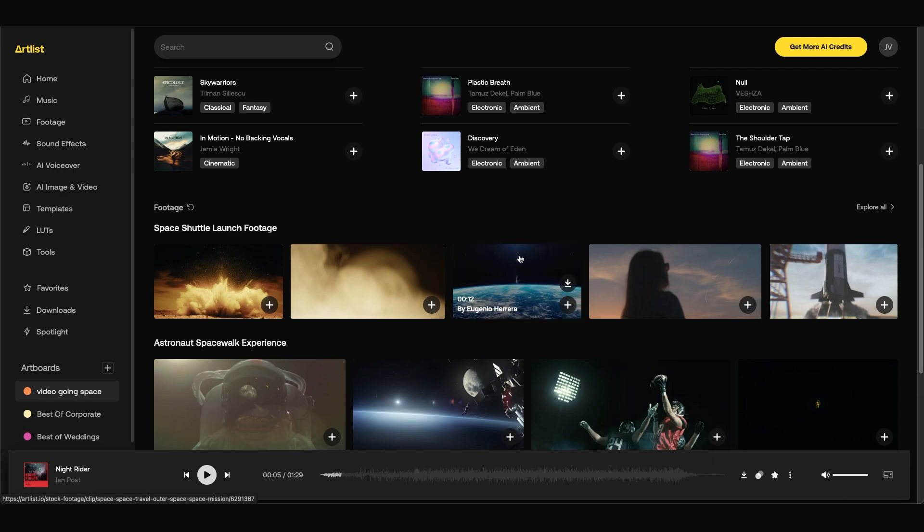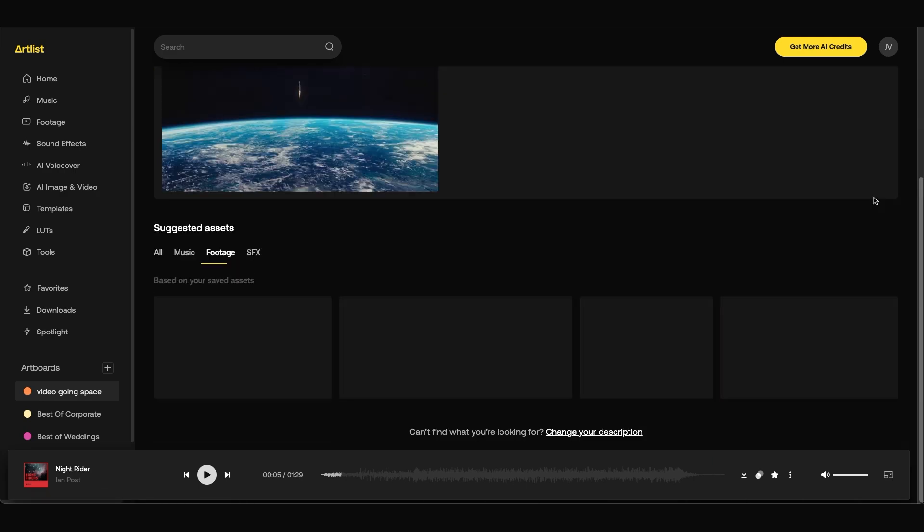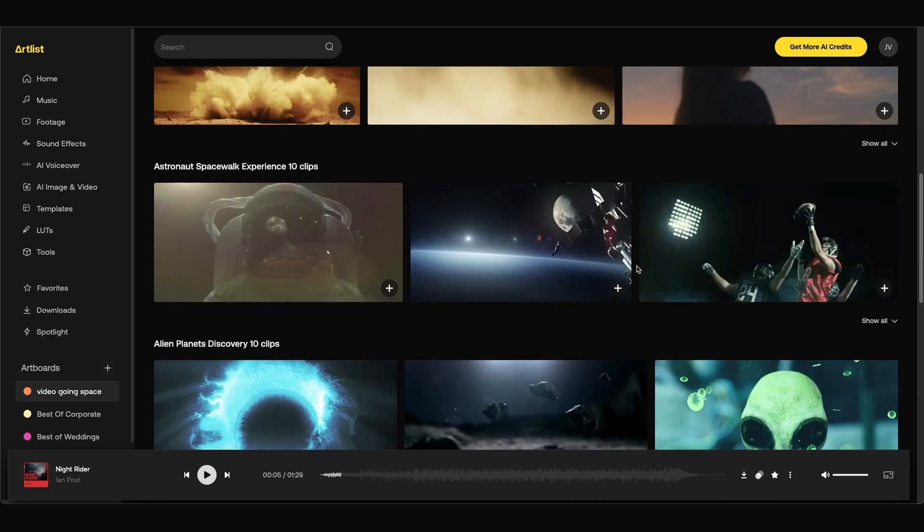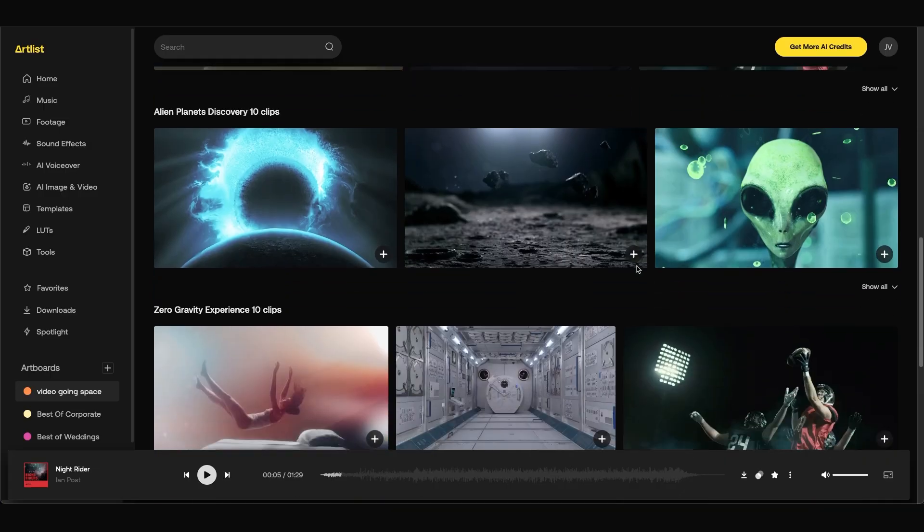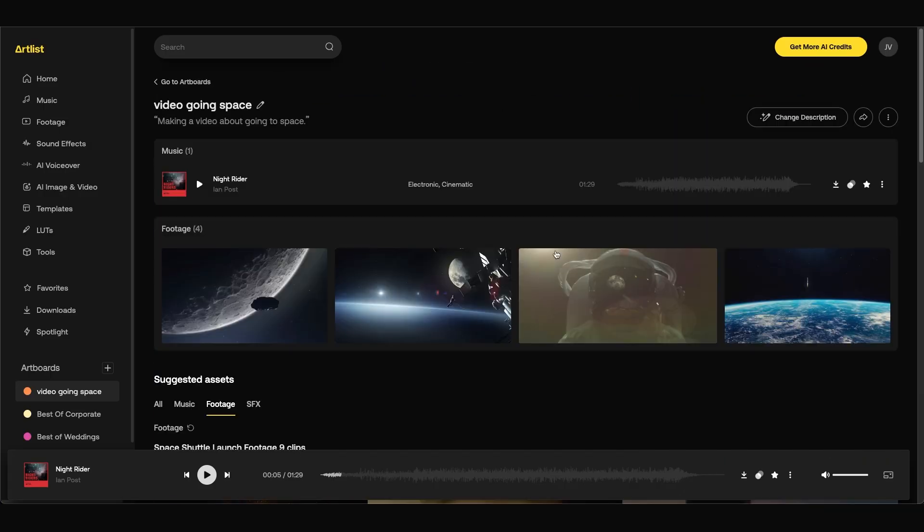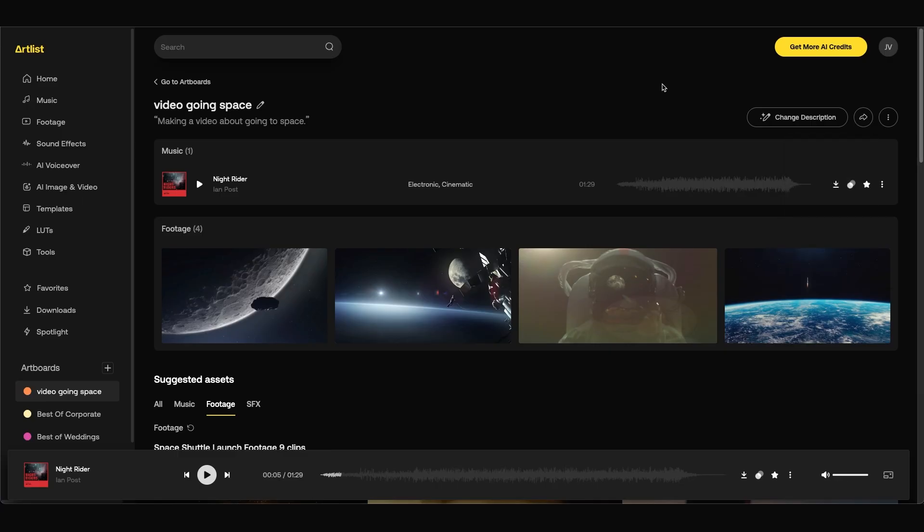When we find something we like we can click the add button to add it to our art board. We can also add different footage as well. We can click explore all to see all the different assets Artlist suggests for our video. At the top you can see all the assets that we've added to our art board. If you'd like to share this art board with others you can easily click the share button and there's a lot of different ways you can share this. This is very helpful if there's a client that you need approval from or if you just want to send them some of the visual and audio elements that you plan on using for the project.